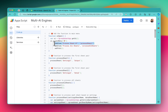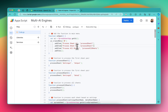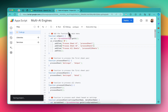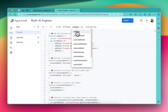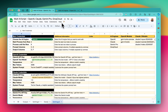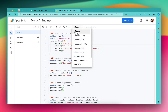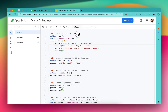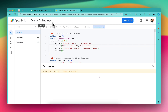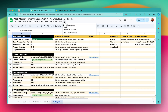In the menu, if you need one more item, you can just write 'Process Sheet 2'. Then select the 'onOpen' function and run it. Right now the menu shows only 'Process Sheet 1' and 'Process All Sheets', but once you run the onOpen function, you will notice that 'Process Sheet 2' is also being shown.